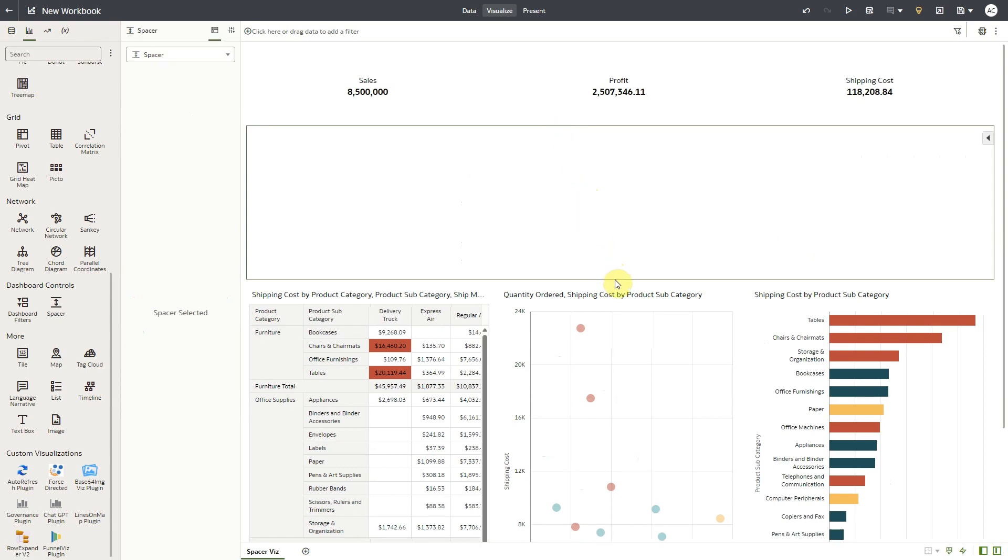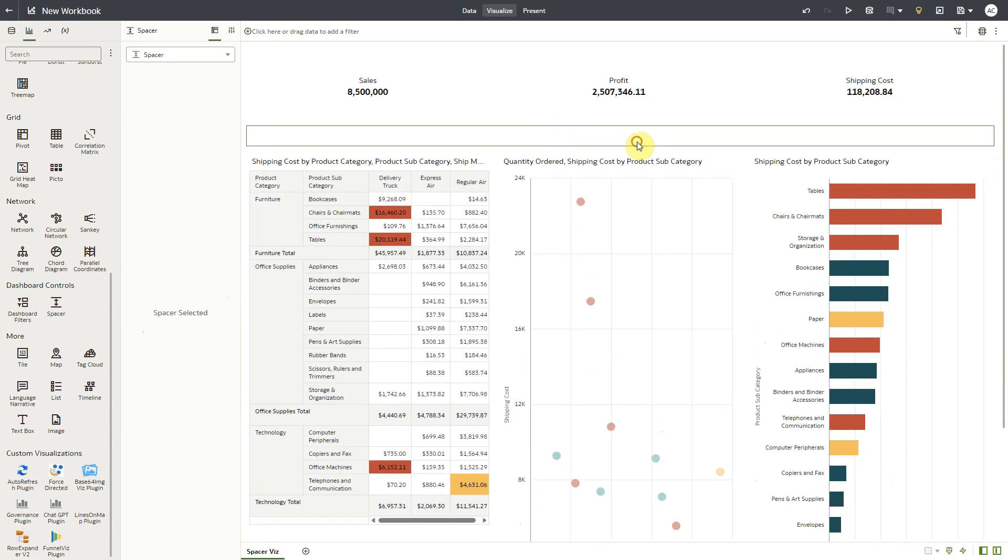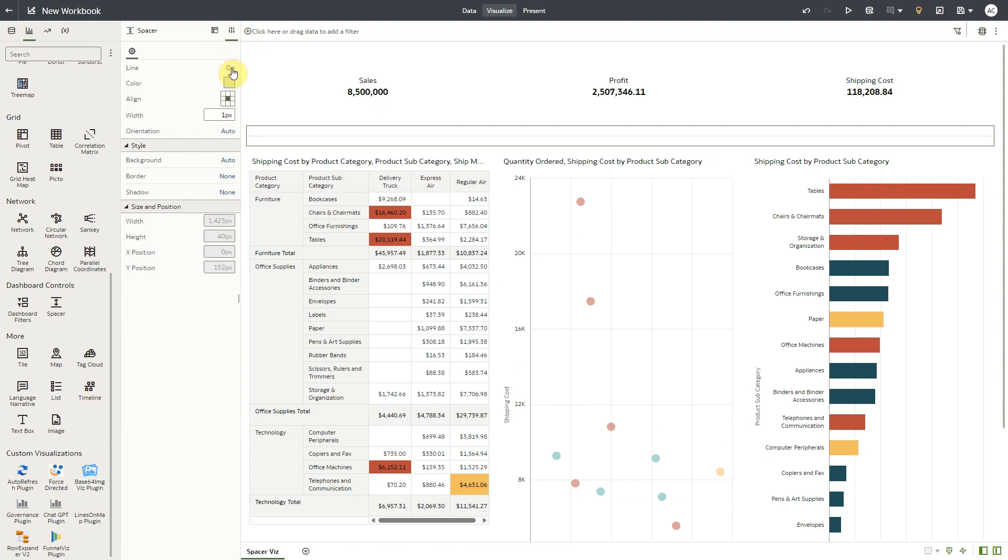I adjust the dimension of the spacer, and then from the property panel, I turn on the Line property. A line appears along the length of the spacer.